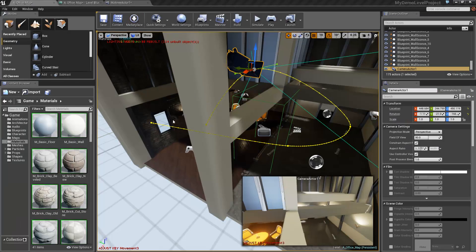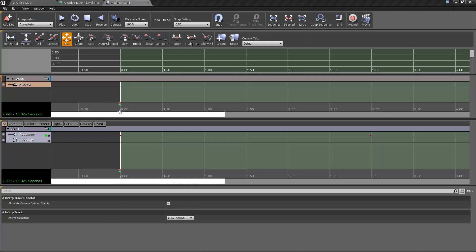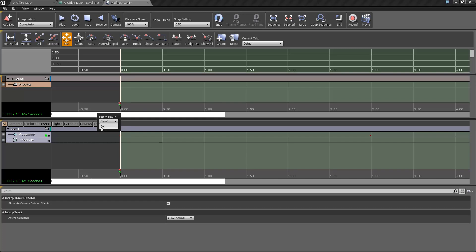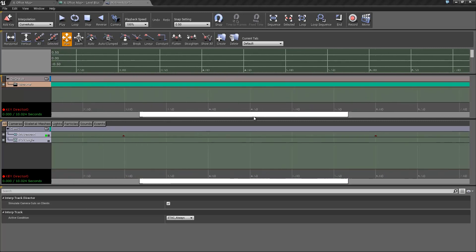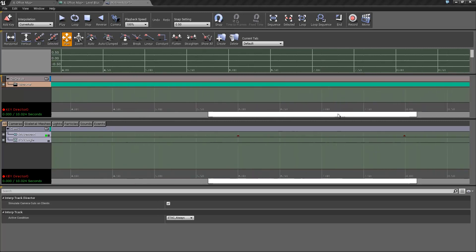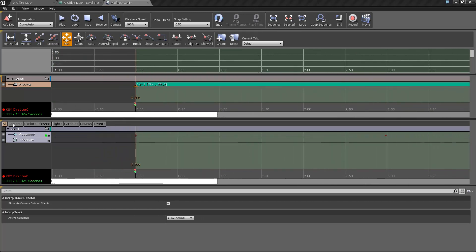So one thing once you've got your camera track is go to your matinee actor, click your director group, make sure the time bar is set to zero, and just hit the return or enter key. Then cut to cam one and hit okay. Then you get that lovely cam one shot. It may be a different color, but as long as it says the group that you've named it, it's fine.